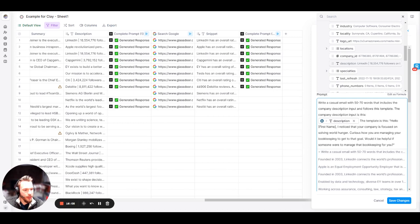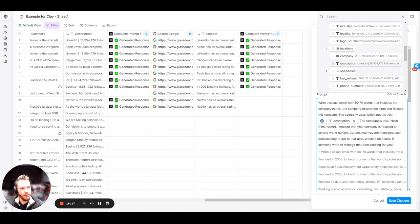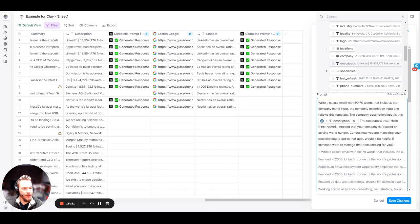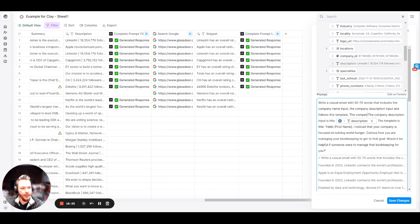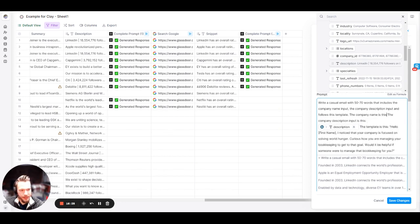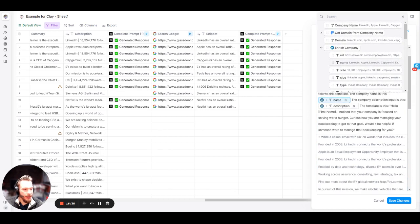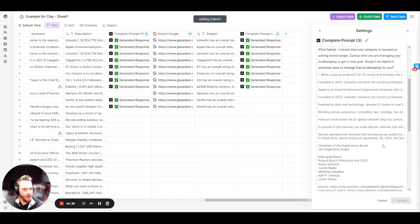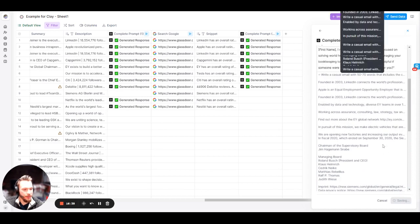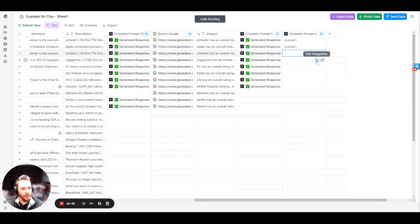A couple other things we're going to do: follows this at the company description. I didn't include the company name. So I'm going to do the company name, the company description input. The company name is this, and we're going to put in their company name. And the company description, and then the template. I put the company name as the first name here. We could increase this prompting. The contacts name input is, and then we'll throw it in from here.